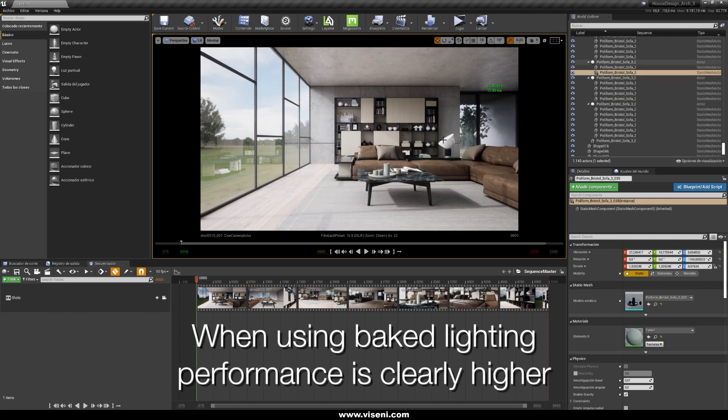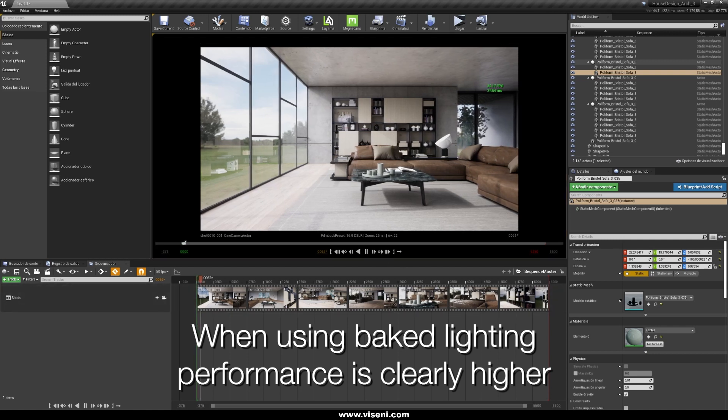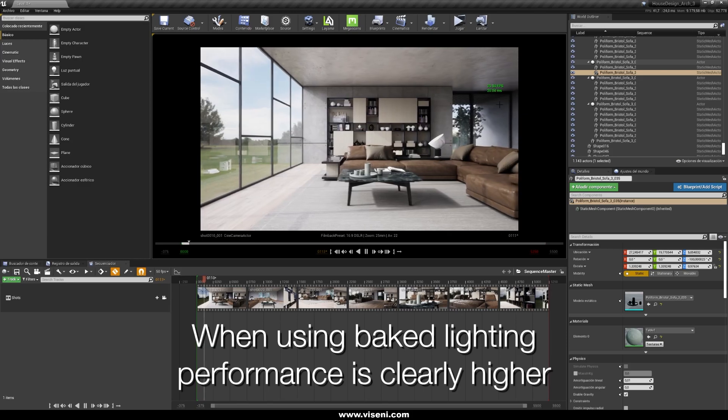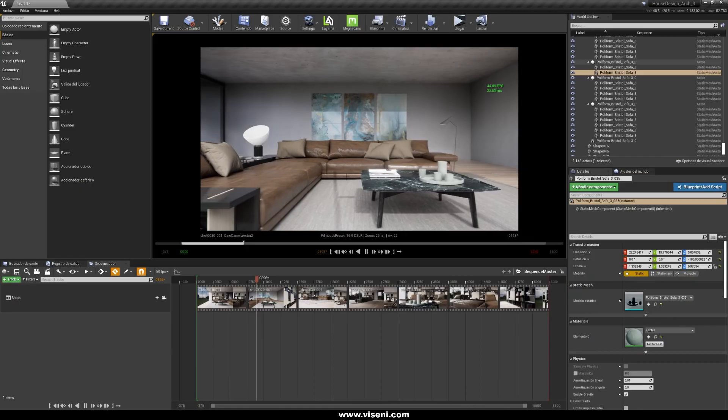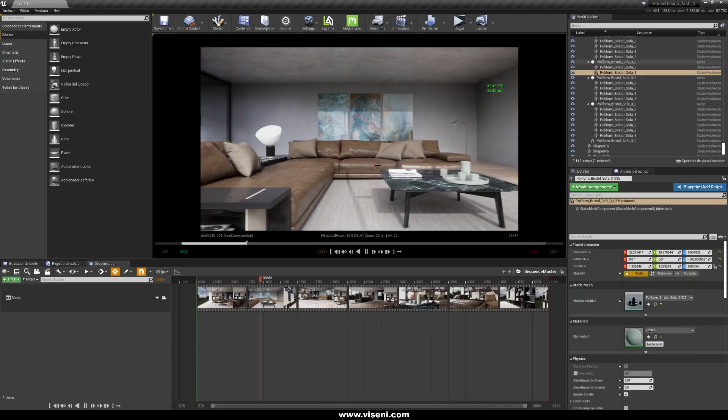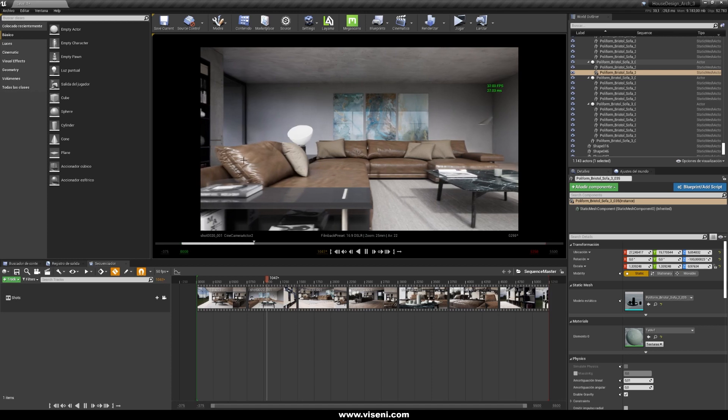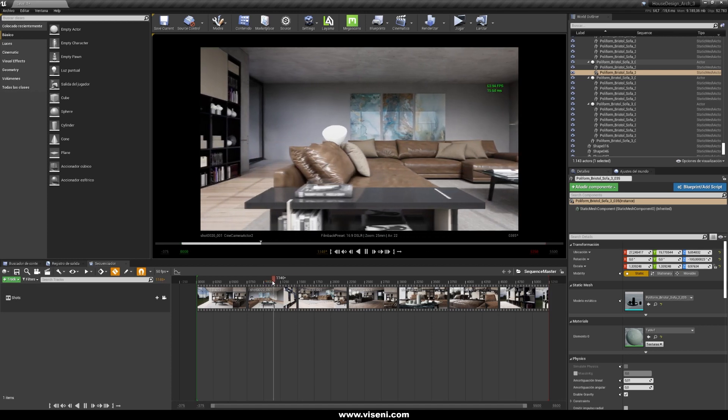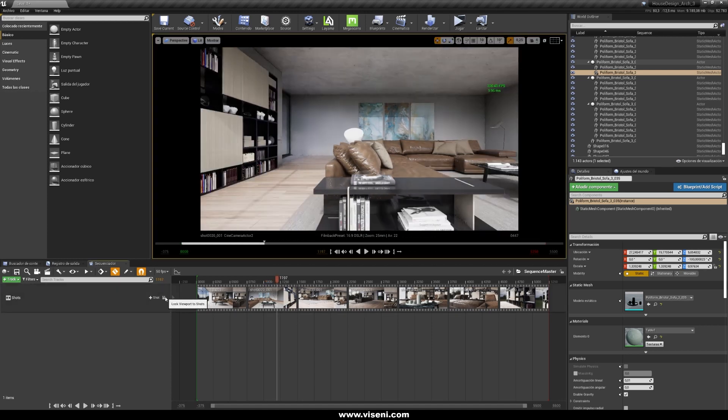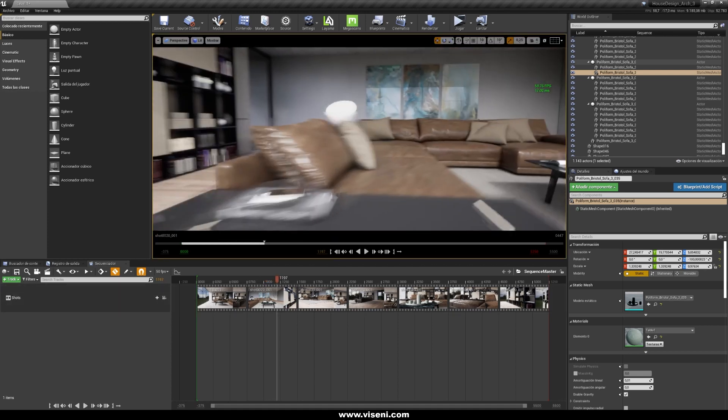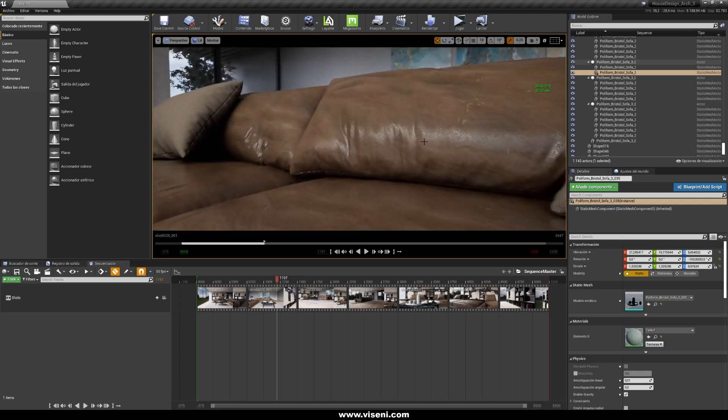This is because we are using a baked global illumination, and of course this is offering me a great performance. Also for example look at this here, we are seeing some flickering in our reflections. We have talked about this in the previously video tutorial, talking about ray tracing.